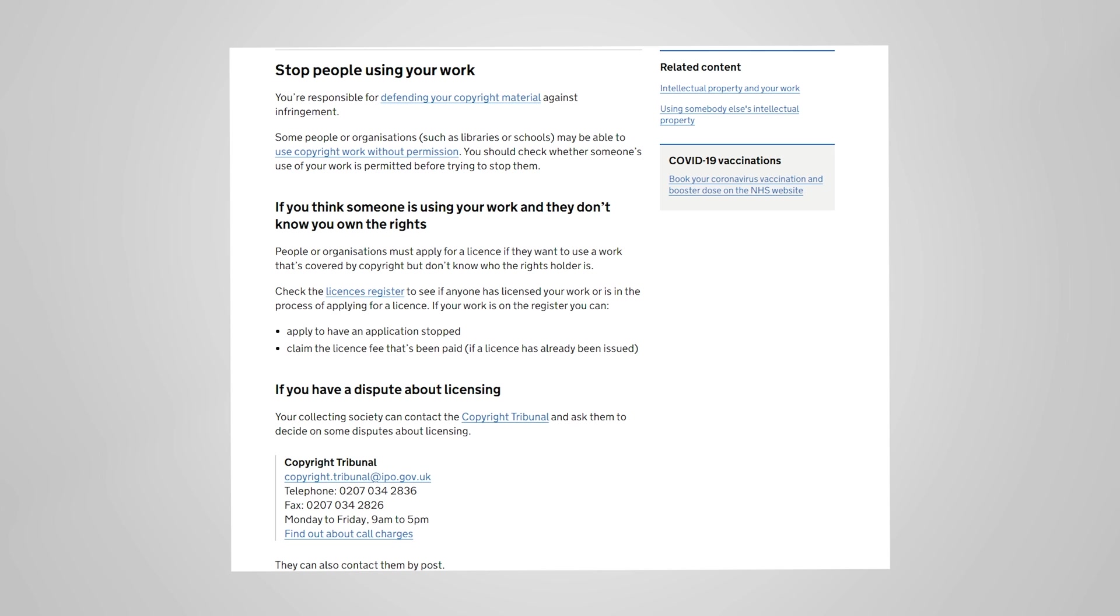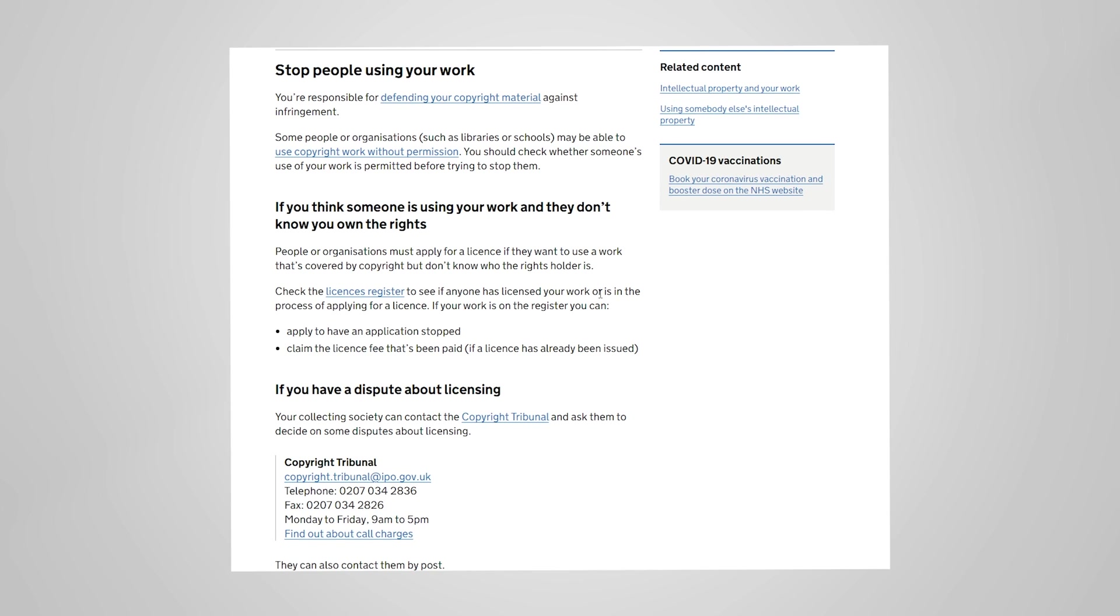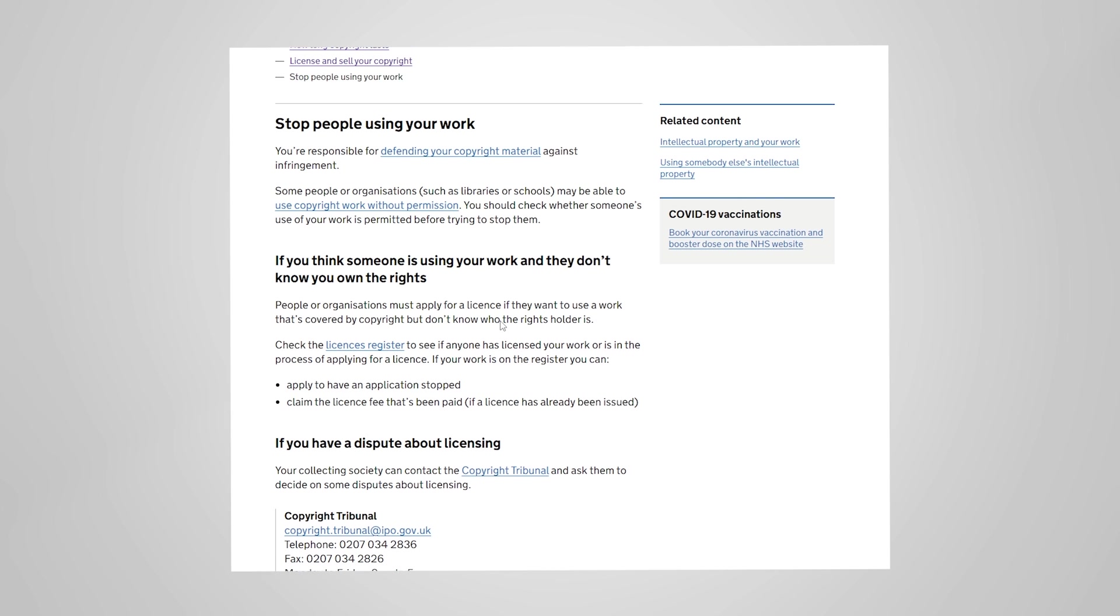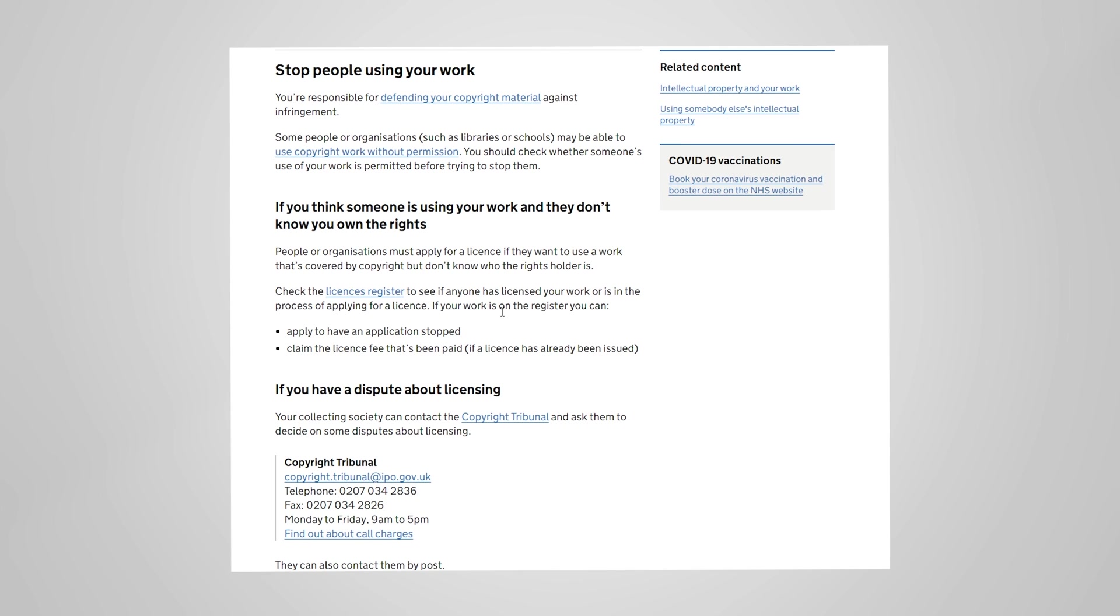The last thing we see on the UK government's website is comments about stopping people from using your work. The important thing to note here is that if you think someone is using your work but they don't know you own the rights, quite often you will hear people use the excuse that they don't know who the copyright owner for a piece of work is. In the UK they have to apply for a license to use work where they don't know who the copyright holder is and then the copyright owner may be able to check the licenses register to see if anyone has licensed the work or is in the process of applying for a license which then allows you to either have it stopped or claim a license fee. So certainly in the UK anyway ignorance is not a good enough excuse and you have to apply for a license to use something that you don't know who the copyright owner is. You can see the information for the UK stuff down here at the bottom of this page.